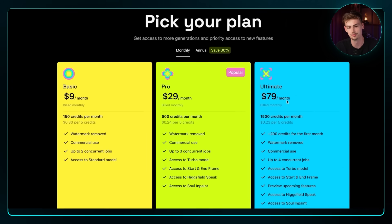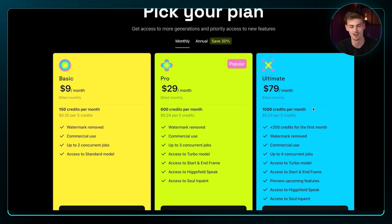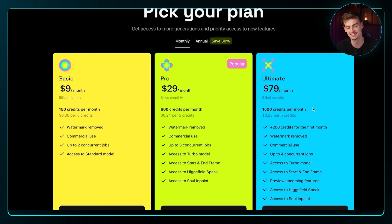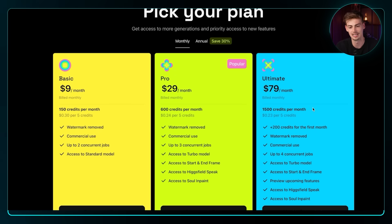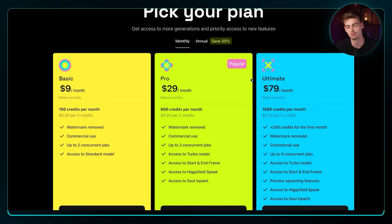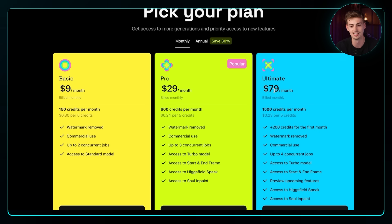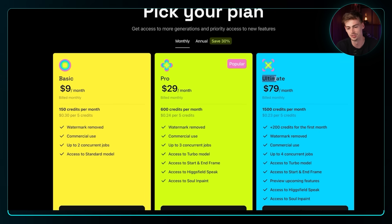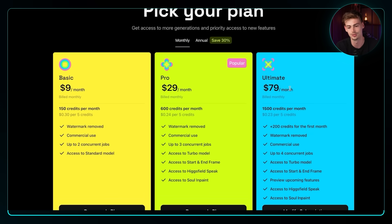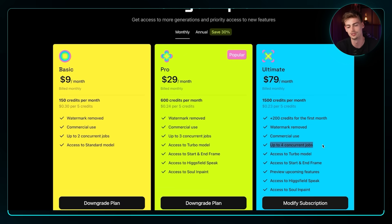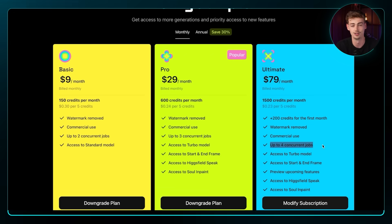Now if you want to try out Hicksfield, you have a few different options. I went with the ultimate plan because I wanted to try out everything, and honestly you don't burn through credits that quickly. With the pro plan or the ultimate plan you'll have plenty of credits that last a long while. If you want to generate a ton of things like I did, the ultimate plan is your best option because you can also run four different jobs at the same time — perfect for heavy users.